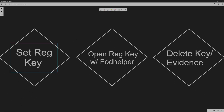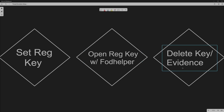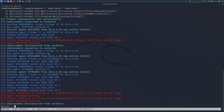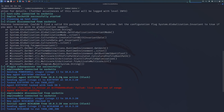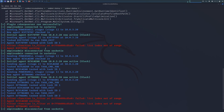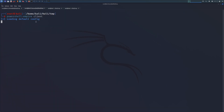So we're going to set the registry key in the first step. The second step is opening the registry key with FodHelper at an elevated, admin level. And the third step is we're going to delete the key and remove evidence. We're going to be using our full installation of Kali, using our PowerShell Empire server and client in order to establish our command and control connection.